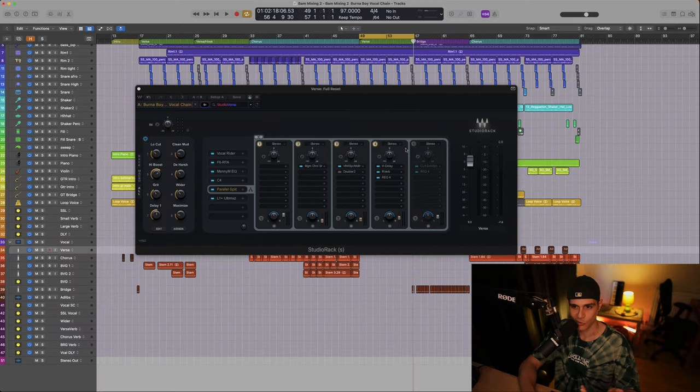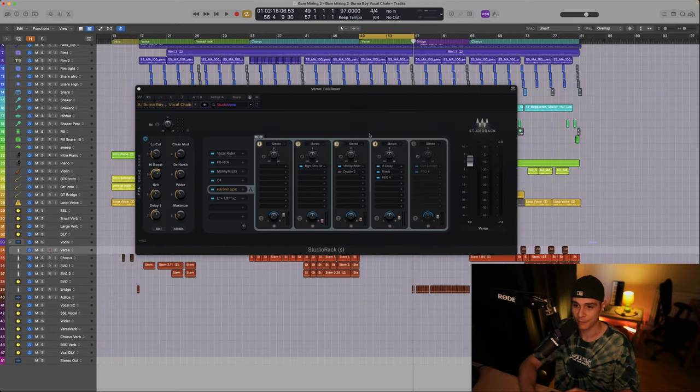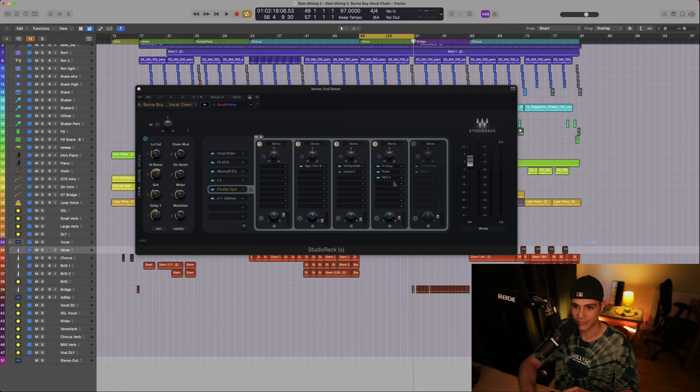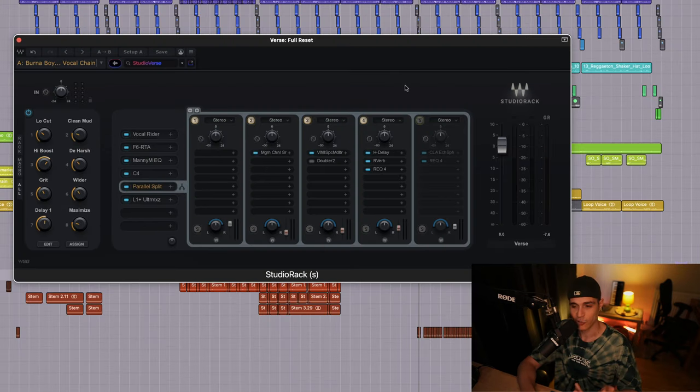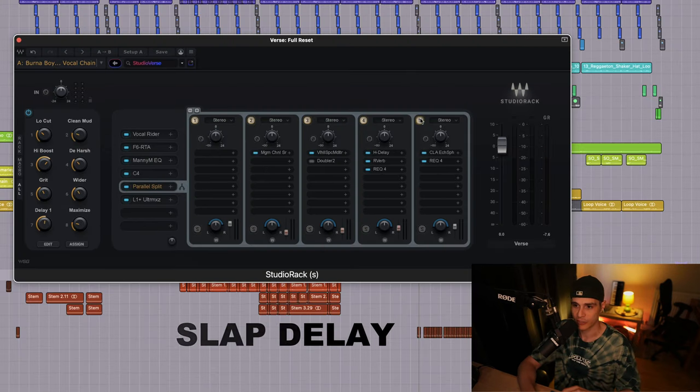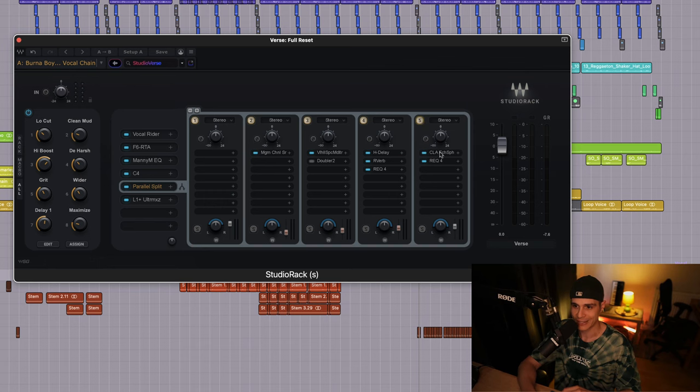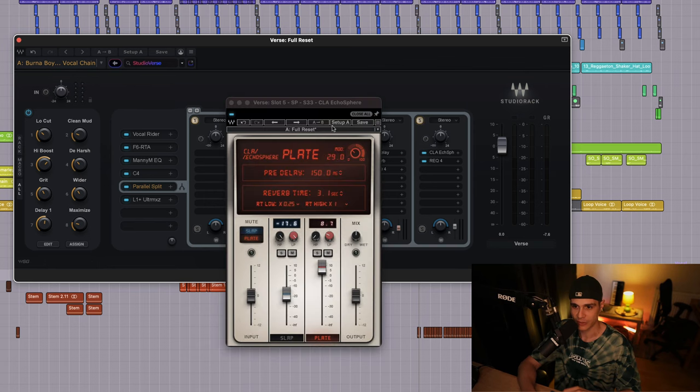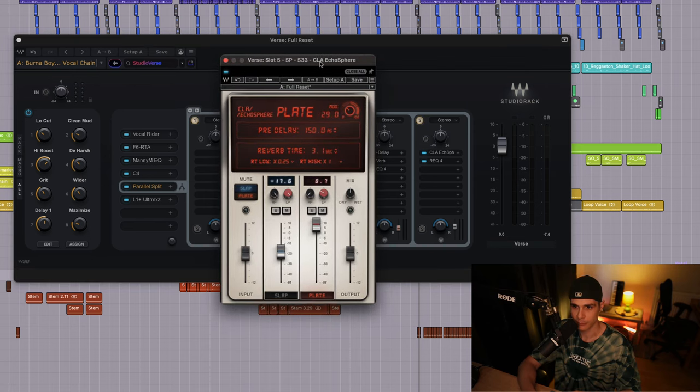As you could hear this channel creates the impression that the vocal has a reverb on it, but the end result remains clean. To accentuate that we added a slap delay with the reverb on it. In this case we use the CLA Echo Sphere.